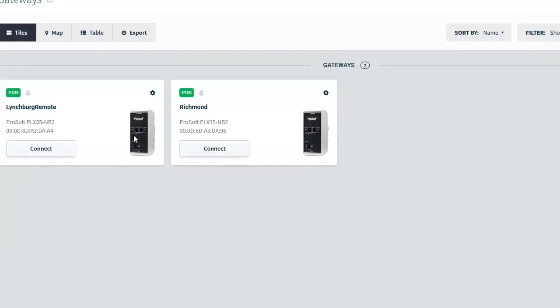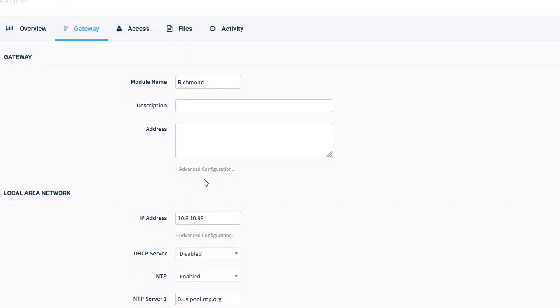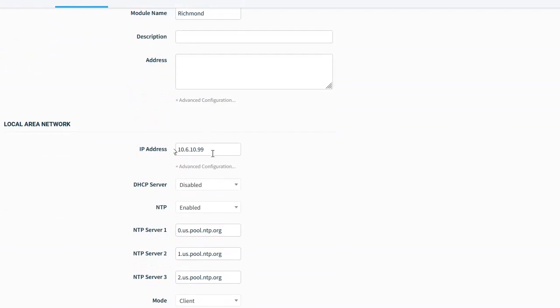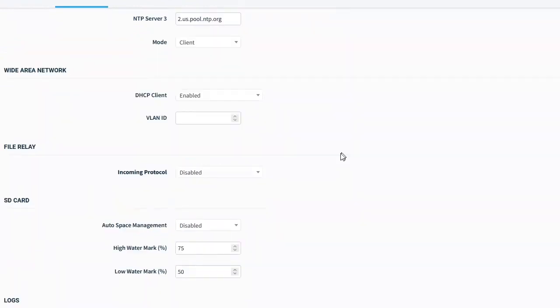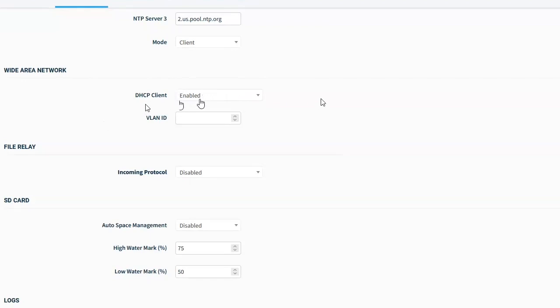For the wide area network, so this is the external, right? So this is going out to the internet. So in both the Lynchburg and Richmond, we're connecting them to our facilities network. So the DHCP, the facilities gives it a DHCP address on the remote side.